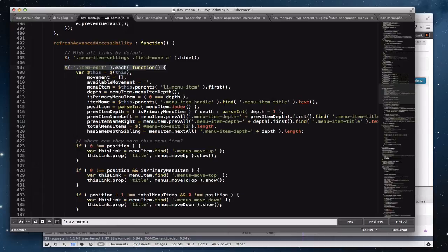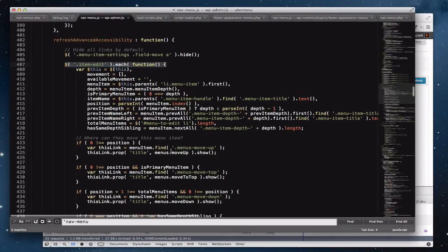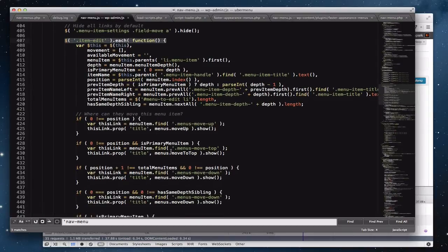This function runs on page load and every time a menu item is moved or a new one is added. It reprocesses every menu item on the page — that's what the itemedit.each loop does — and adds accessibility buttons that let you move menu items without drag and drop, just by clicking a button.